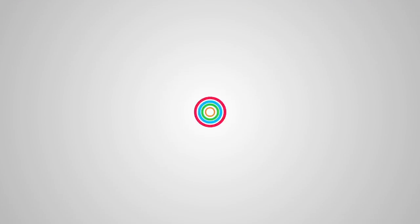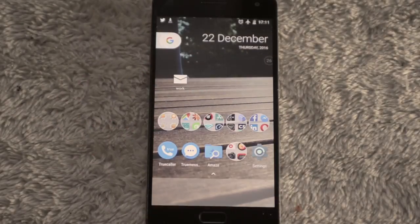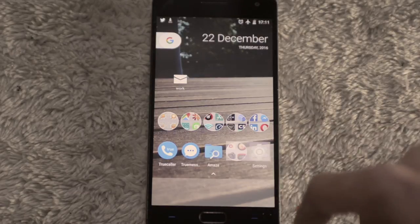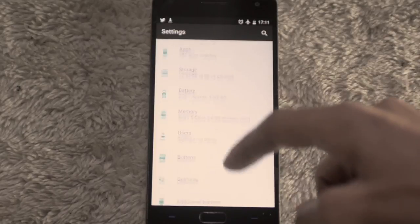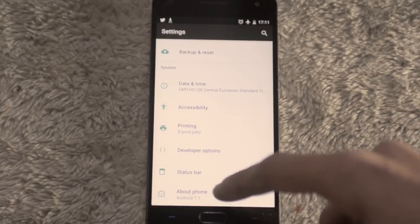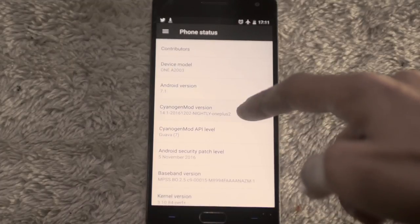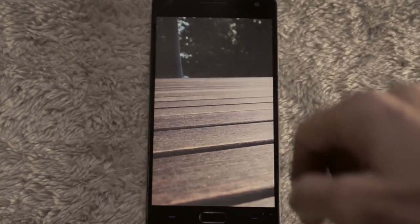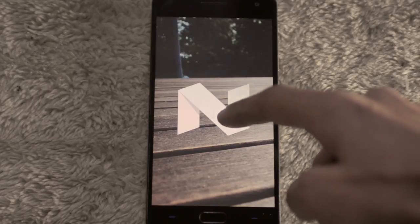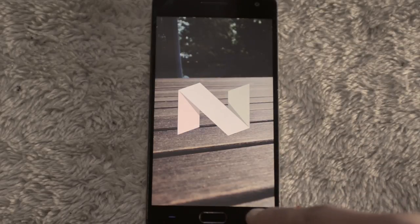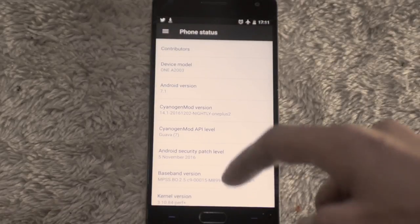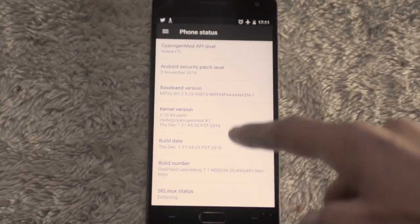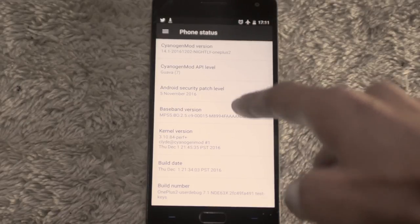Let's dig into it. CyanogenMod CM 14.1 is based on Android 7 Nougat. It has been released for the OnePlus 2 about 20 days ago and is still in nightlies, or in other words, not fully stable versions. The ROM comes with a bunch of new features.